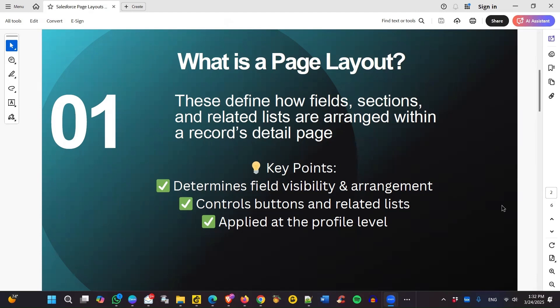When should you use a page layout? When you need to organize fields and control field visibility on a record page, it can be used to customize the user experience based on profiles, so you could have different layouts for different users. It can also be used to define which buttons, related lists, and fields should be available on the page.